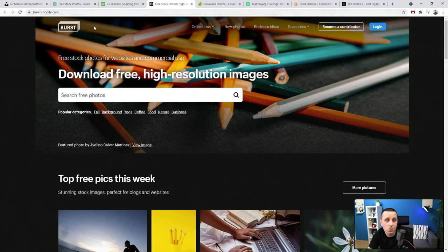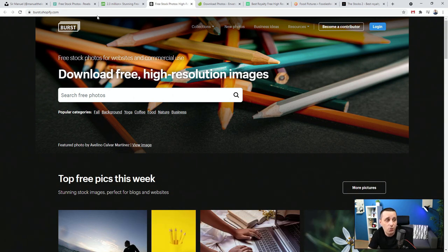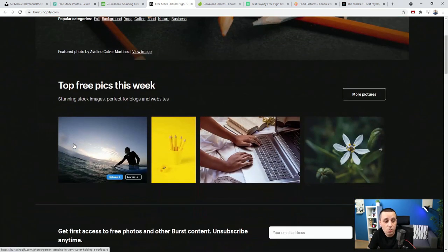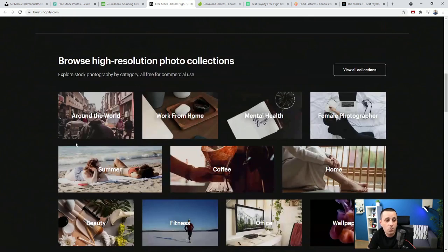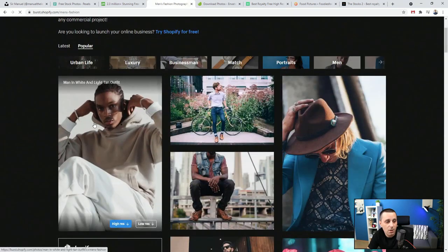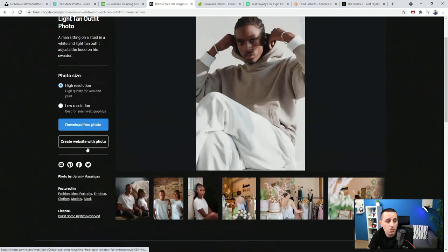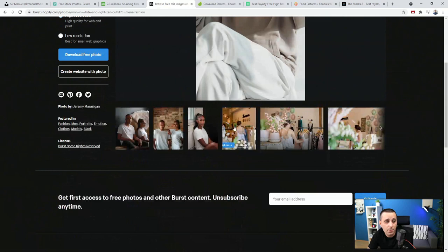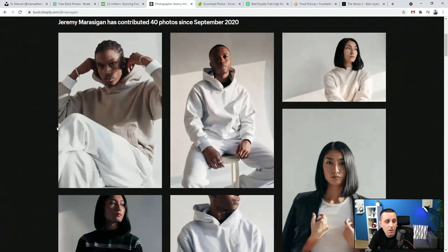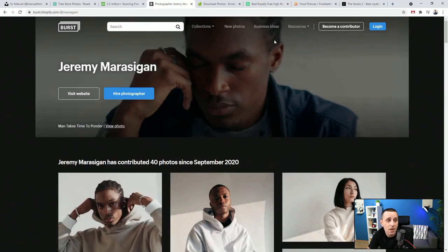Moving back, we have Burst, which is burst.shopify.com. Because it's from Shopify they're really trying to help developing businesses and entrepreneurs get to business much quicker — and probably to use Shopify — so there are usually no other sponsors here besides Shopify. You can browse all of these collections, filter through categories, and select high or low resolution depending on what you need. But once again we have exactly the same problem as with all these other free websites — you might find only one or two images from the same photographer.